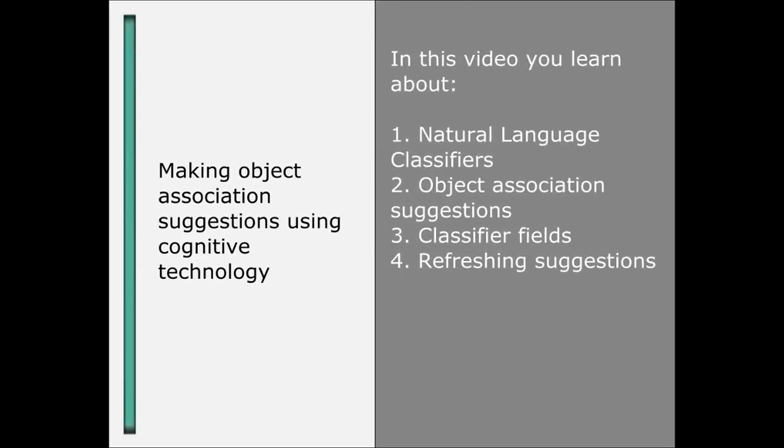In this video, we illustrate how you can use cognitive technology to make parent-object associations. I will create an issue and then use a natural language classifier to assign it to an appropriate control. So let's get started.